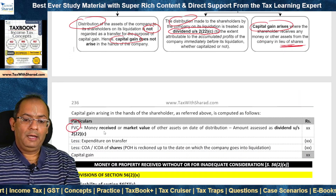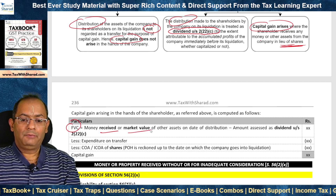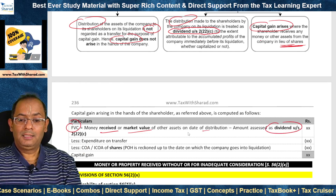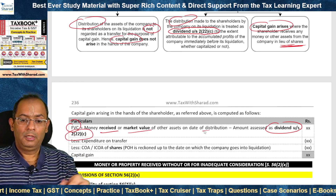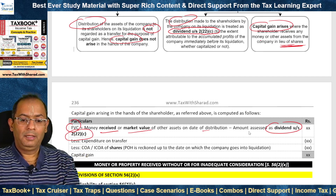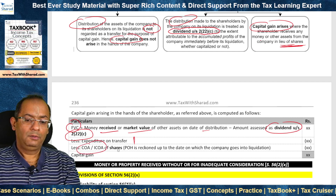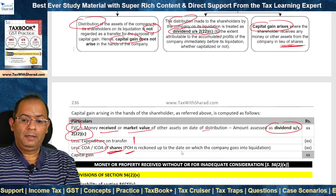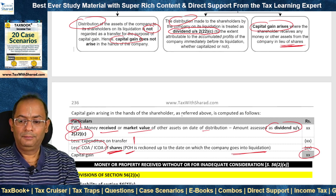When computing capital gain, we first determine the full value of consideration — that is, money received by the shareholder from the company, or in case of assets, the market value of other assets as on the date of distribution. We deduct the amount assessed as dividend under Section 2(22)(c) to avoid double taxation. The balance becomes the full value of consideration for computing capital gain. We deduct expenditure on transfer and the cost of acquisition of shares. The period of holding is reckoned up to the date on which the company goes into liquidation.